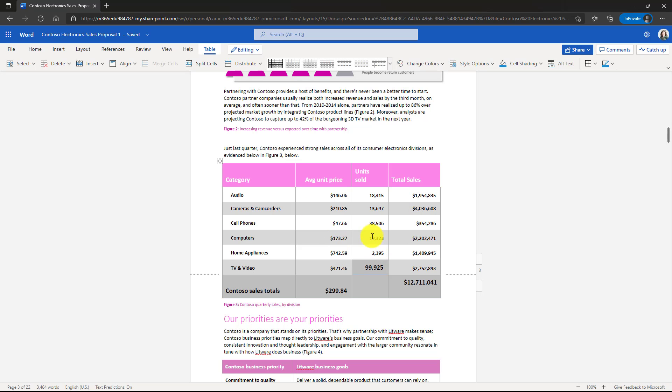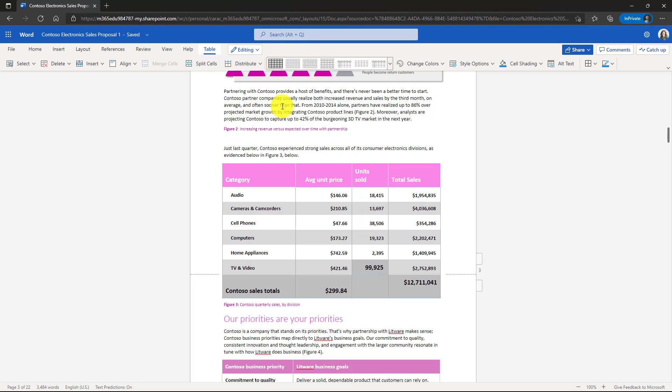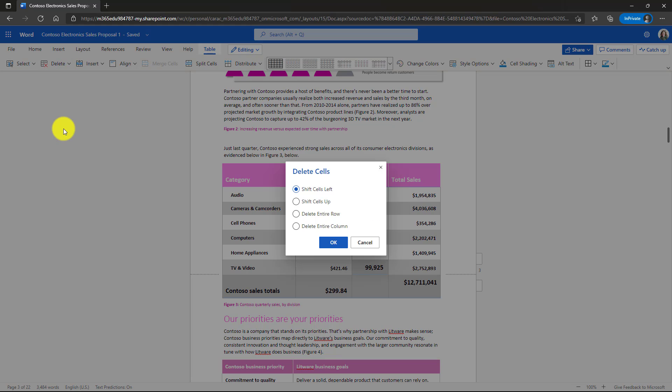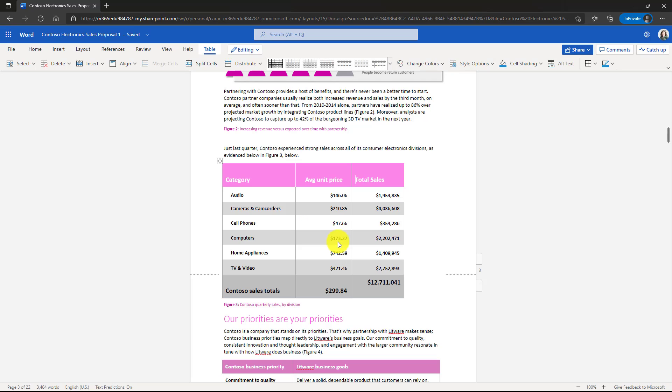Now it shifted all those cells up when I deleted that one right there. Looks a little jagged. I'll do another one here. I'll click. I'll choose table and then delete. And this time I'm going to choose cell and I'll choose delete the entire column. Hit OK. And now my table is even smaller.